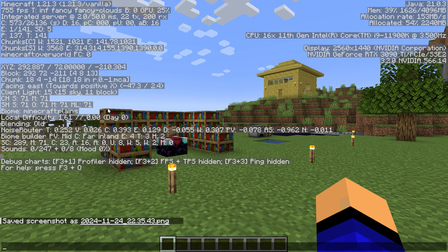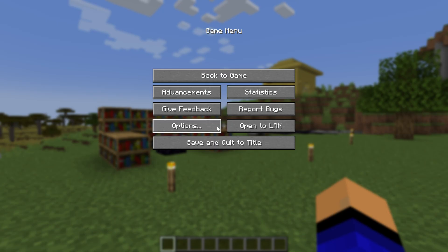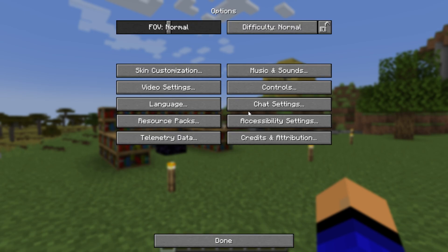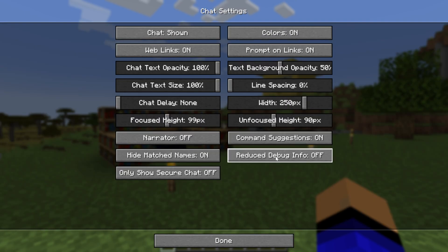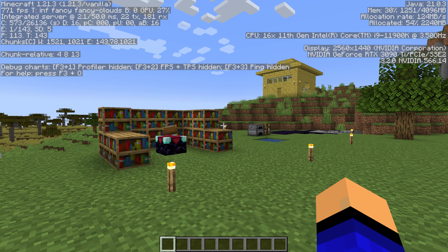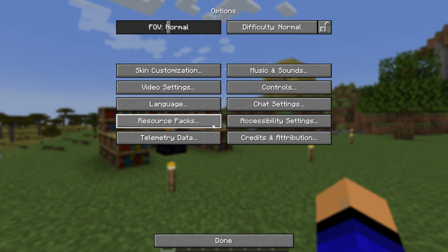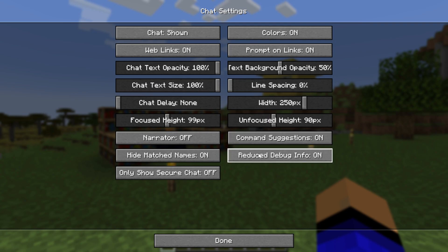Now, if you don't have this here, it's probably because if we go into Options and then Chat Settings, you have Reduced Debug Info on. If that is turned on and we press F3, your X, Y, and Z coordinates don't show up. So we want to make sure that when we go into Options and then Chat Settings, Reduced Debug Info is in fact turned off.